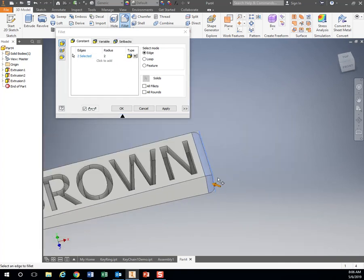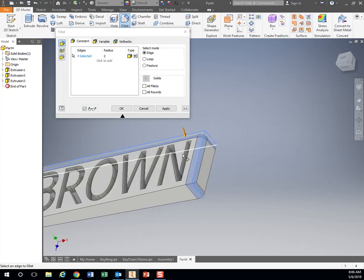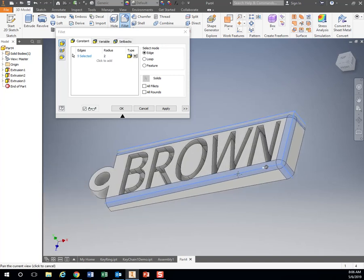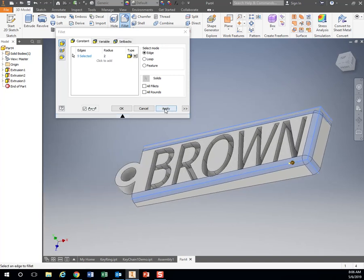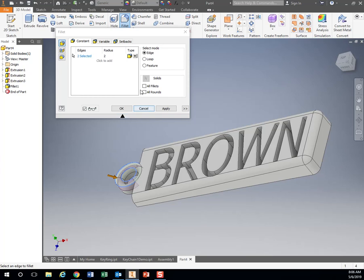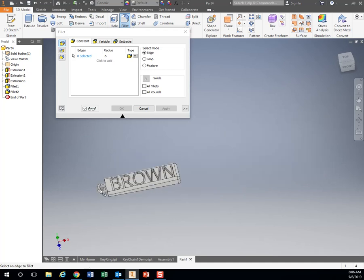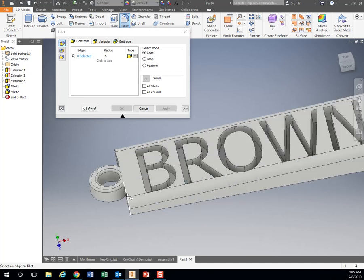So I can round these edges. Let's round these edges too. Hit apply. You can also do these ones. And two might be too much, so let's change that to half, 1.5. So that's going to round that edge right there.